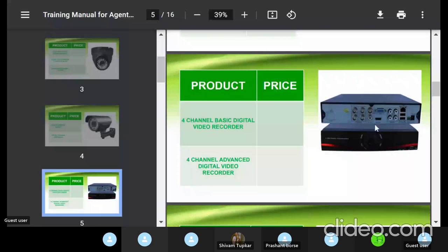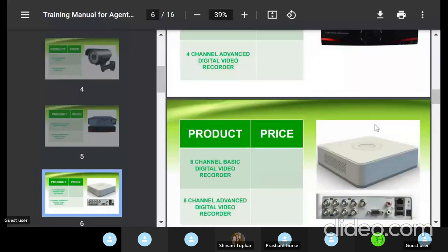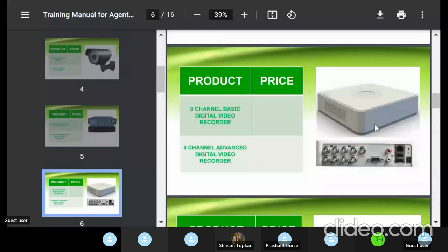This is a four-channel model — four cameras can be connected. If a customer needs five cameras, suggest the eight-channel DVR. After four-channel, the next is eight-channel DVR, where up to eight cameras can be connected. The basic eight-channel model has red and white ports on the right side — one for mic and one for speaker. In a basic model only one mic port is available; in the advanced model four mic ports are available.